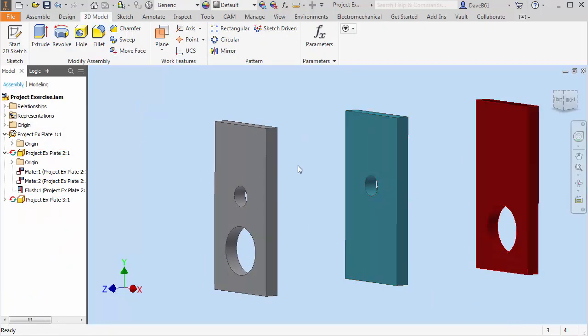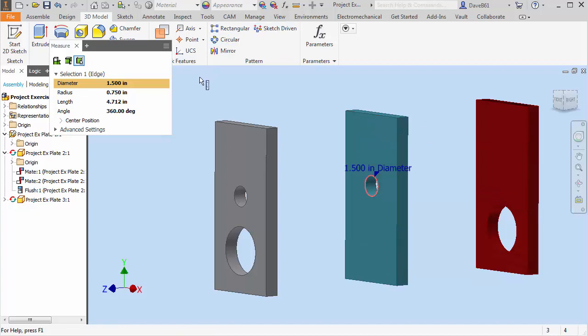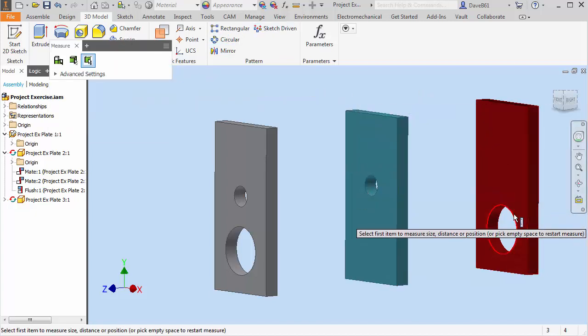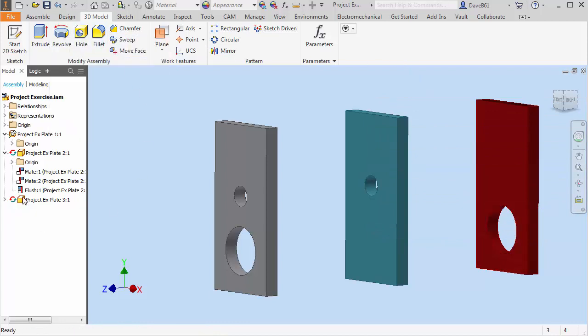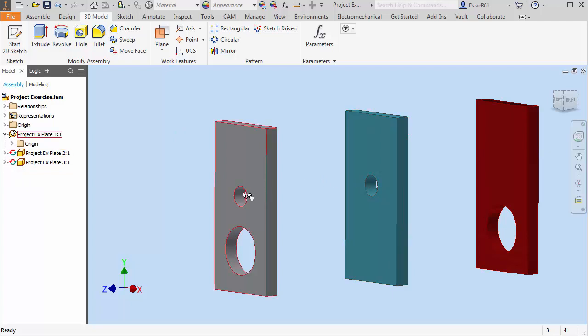And you're going to see that both of these have this little red, well on my red and blue adaptive circle. It's telling me that it's adaptive because this hole is adaptive to part one hole. And this hole over here is adaptive because it's getting its geometry from this hole here.